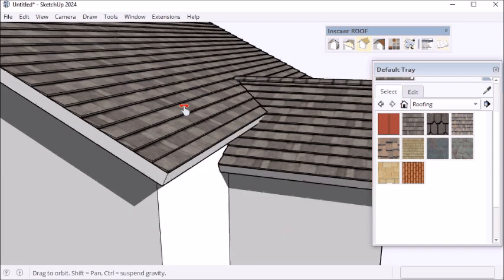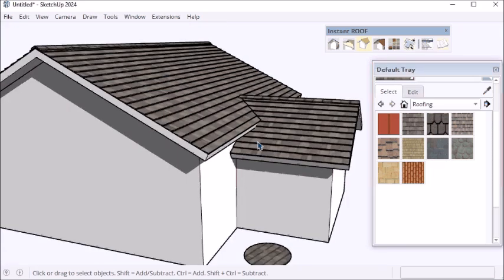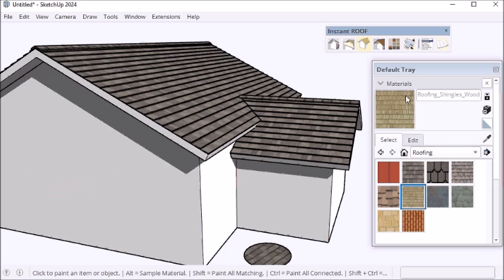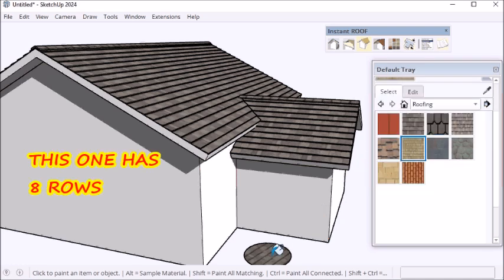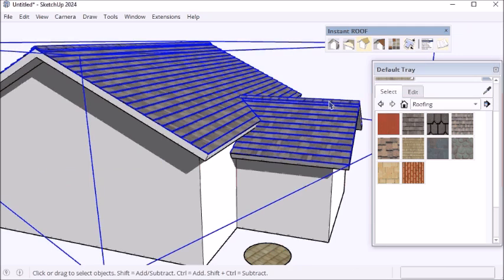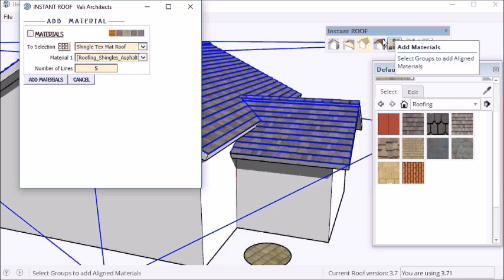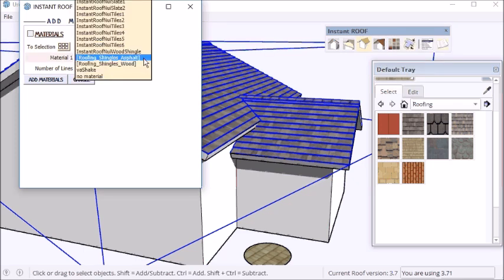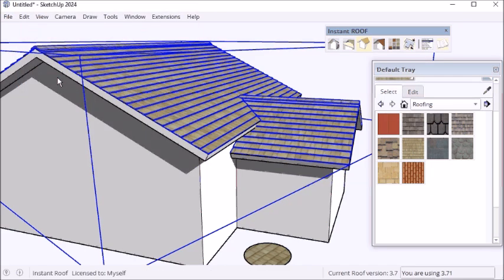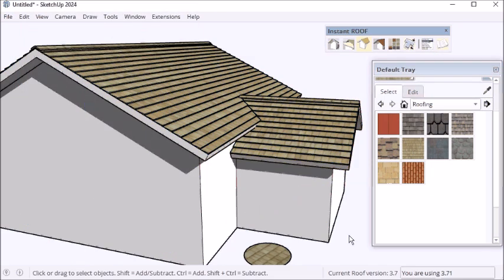Going to do another one here. This one has eight rows painted in the model. Select the group and the add materials tool. Choose the material texture. Enter eight. And here it is.